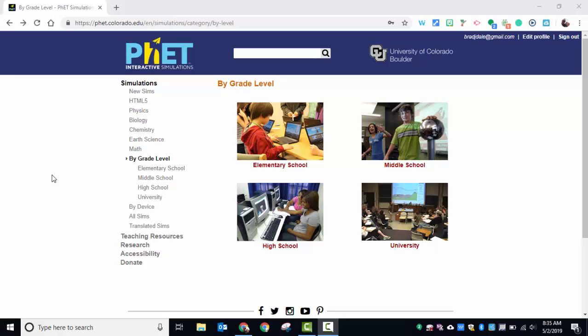Everyone, this is Brad. Today we're taking a look at PhET interactive simulations. It's a great way to teach concepts to students. They can play with the simulations and see the reasons behind why, maybe, 3 times 5 is 15, and so on and so forth.